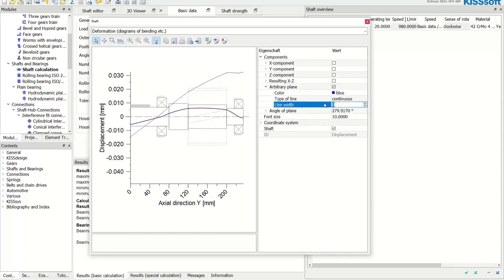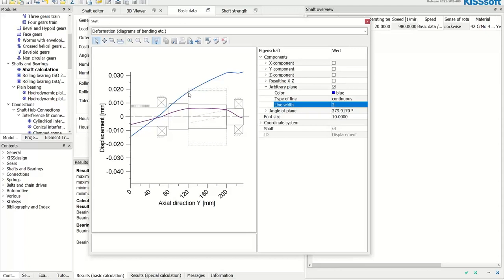Now I'll select the third option — calculating both stiffness and rating life based on the advanced ISO TS 16281 standard. I'll disable modified rating life for simplicity and run the calculation. The new bending line in blue shows the result with internal bearing geometry and specific stiffness. Comparing the two curves, the difference is significant: the simplified model shows only a radial offset, whereas in real life the shaft tilts quite considerably.